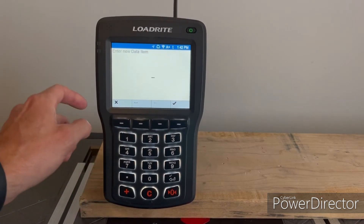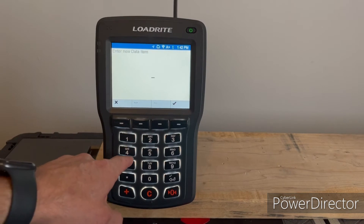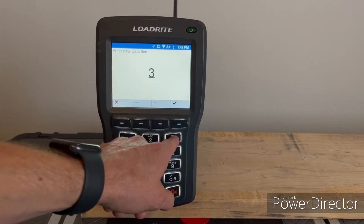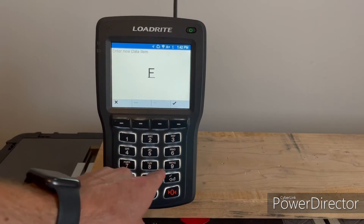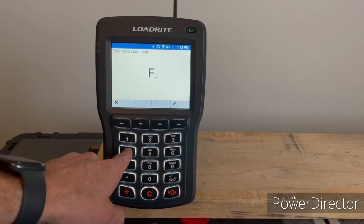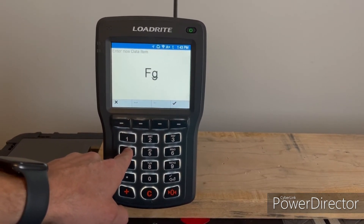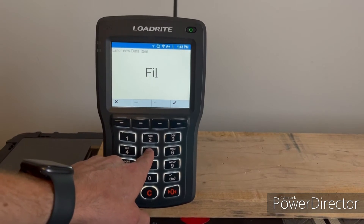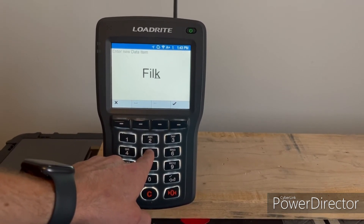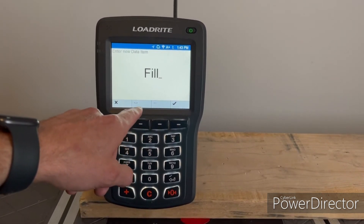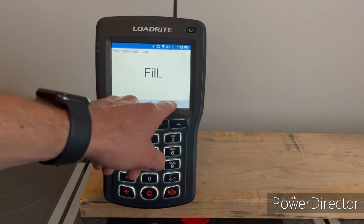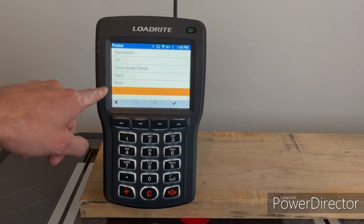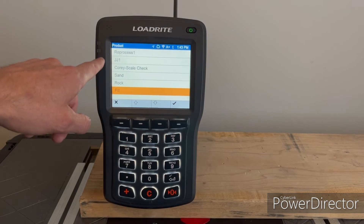Let's say we want to enter a product called 'fill' — just type that in and hit the checkmark key. Now you'll see 'fill' is in your product list.